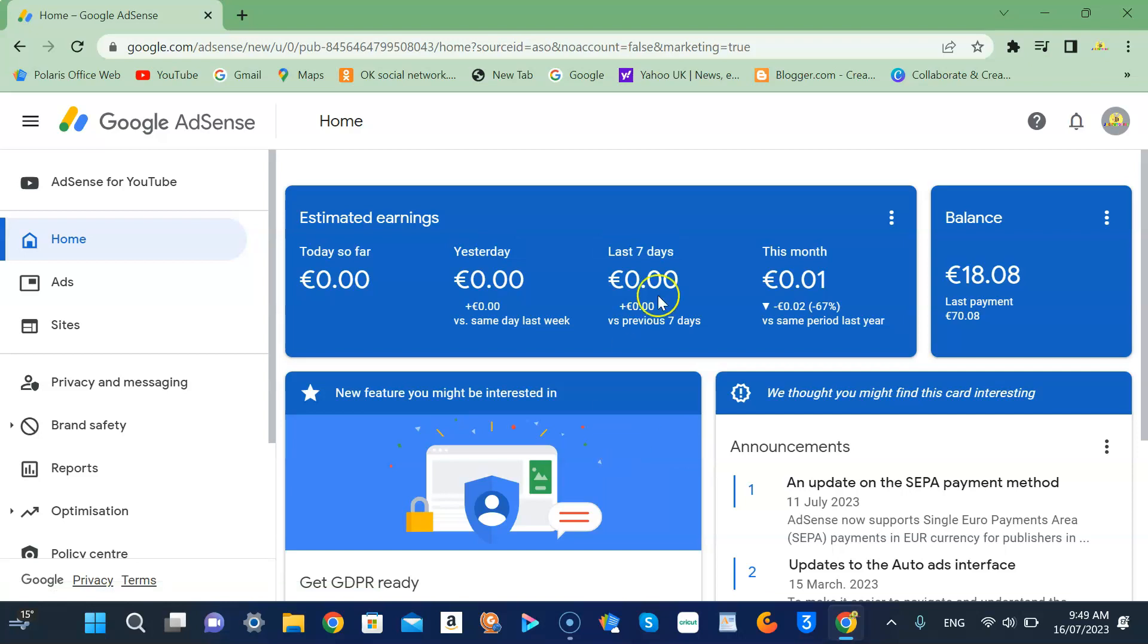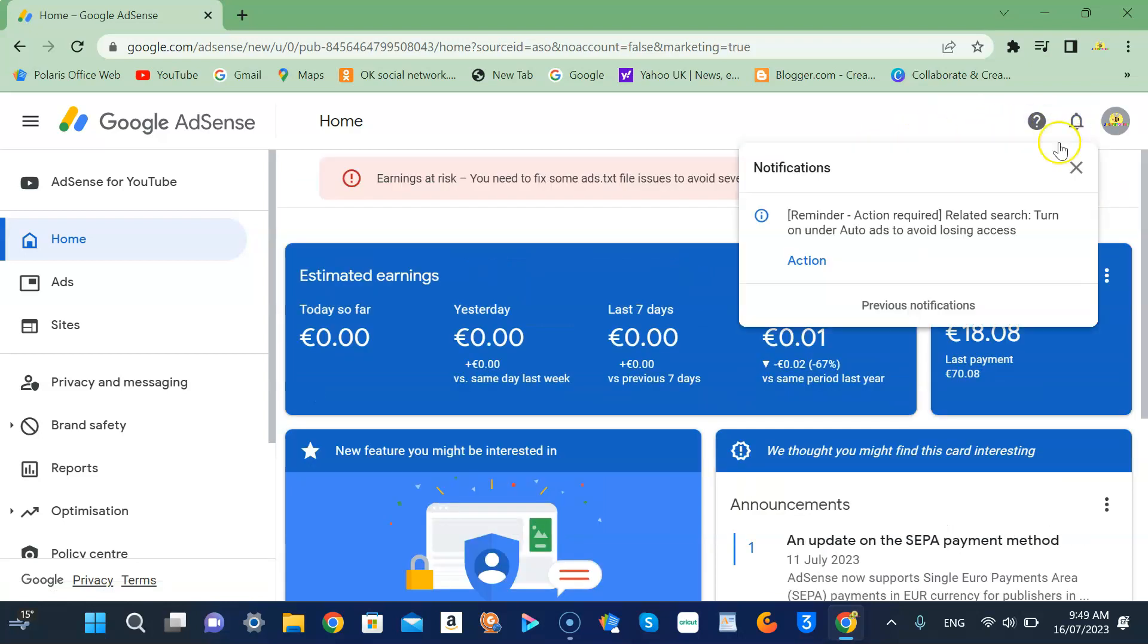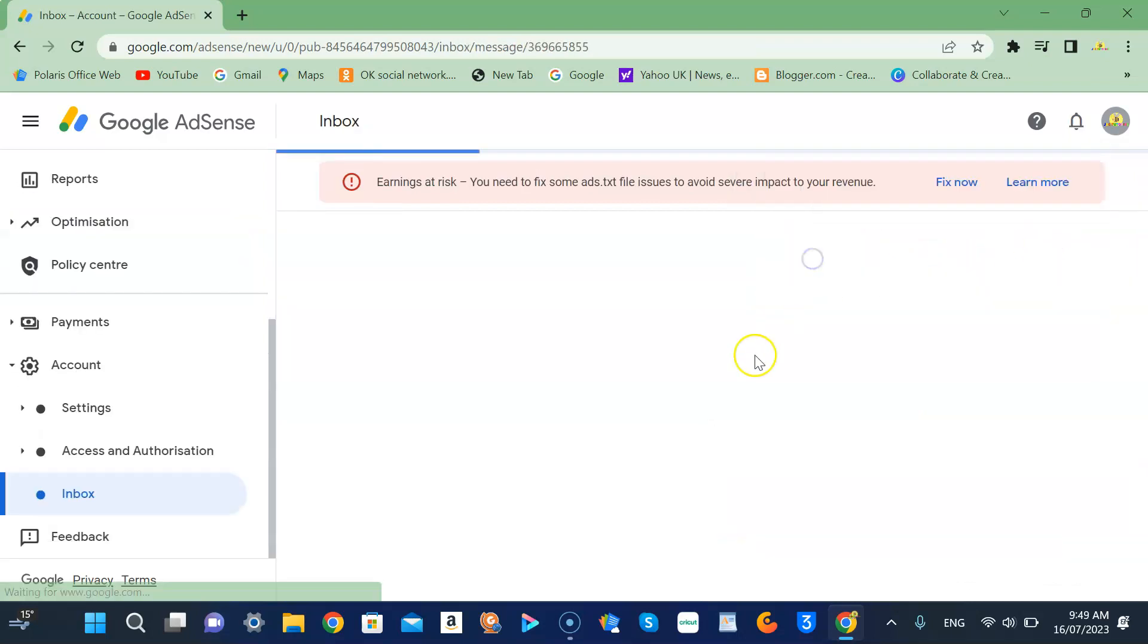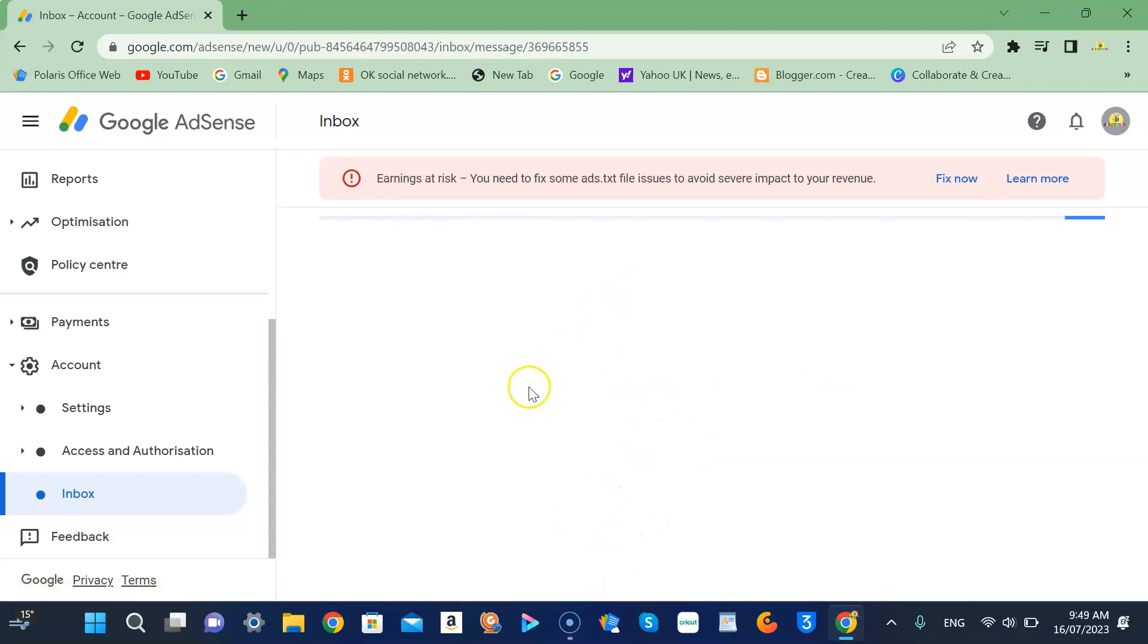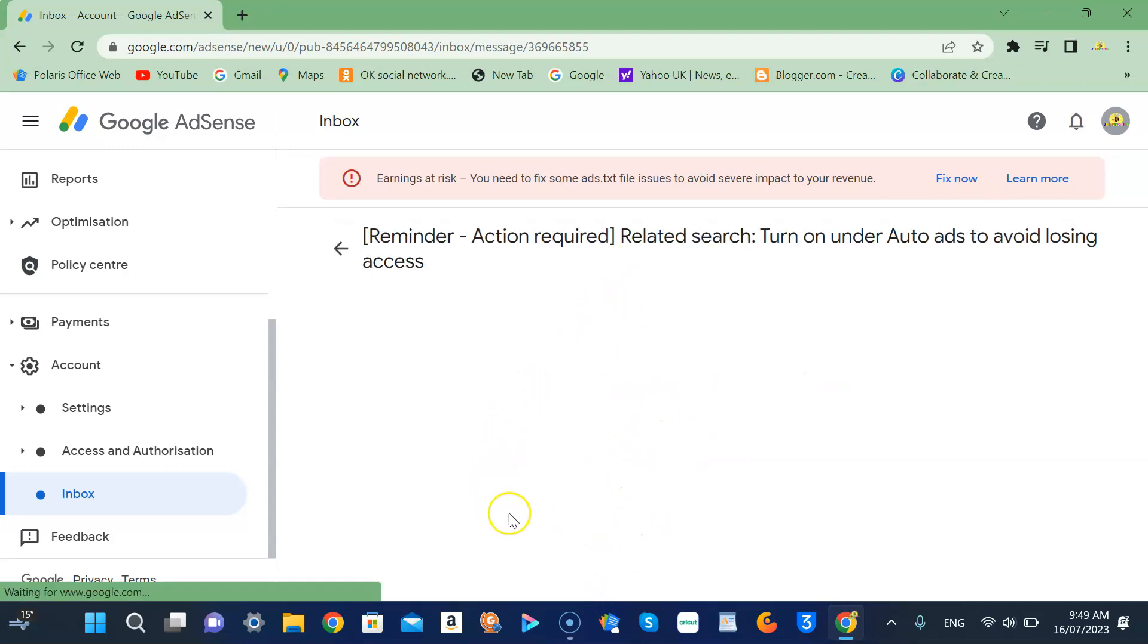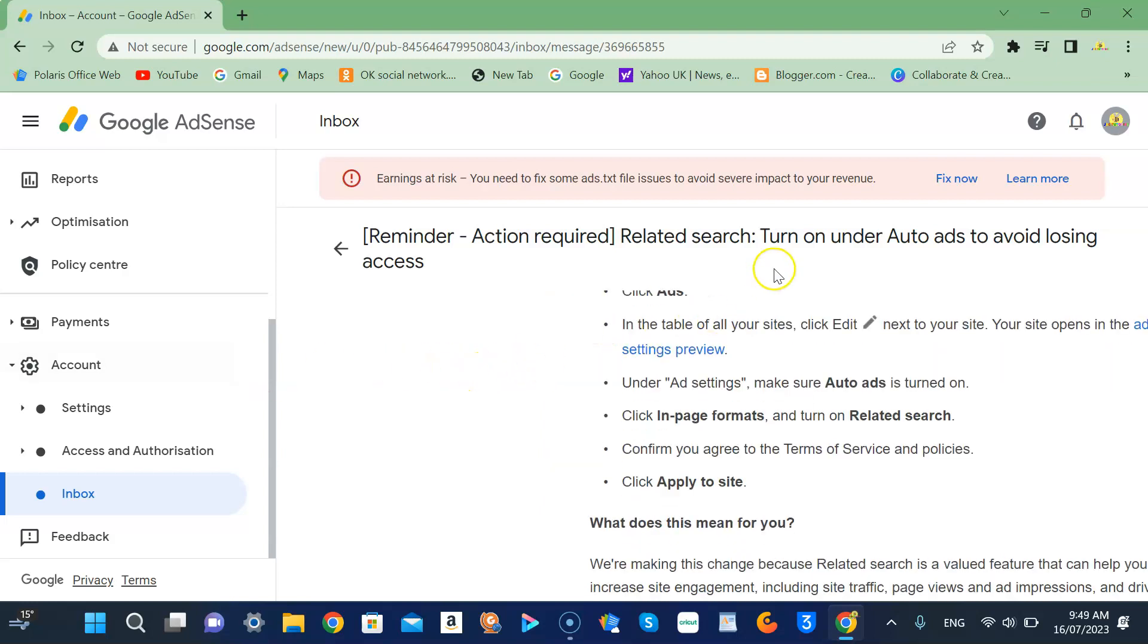Actually, I have a notification about that, that's why I know about this. So if you click the action on the notification, you will see all the instructions on what you are going to do in order to turn on your related search. So it's all in here.